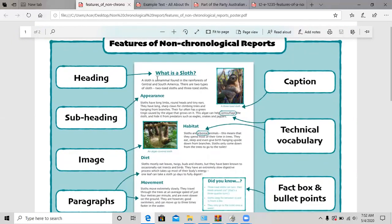Under your heading, you have an introduction. So these three lines, as you can see: 'A sloth is a mammal in the rainforests of Central and South America. There are two types of sloths — two-toed sloths and three-toed sloths.' So it just gives you a brief introduction about a sloth — it tells you that it's a mammal, where it lives, and that you have two types. After the heading, you have a brief introduction, and this is a very important feature of a non-chronological report.